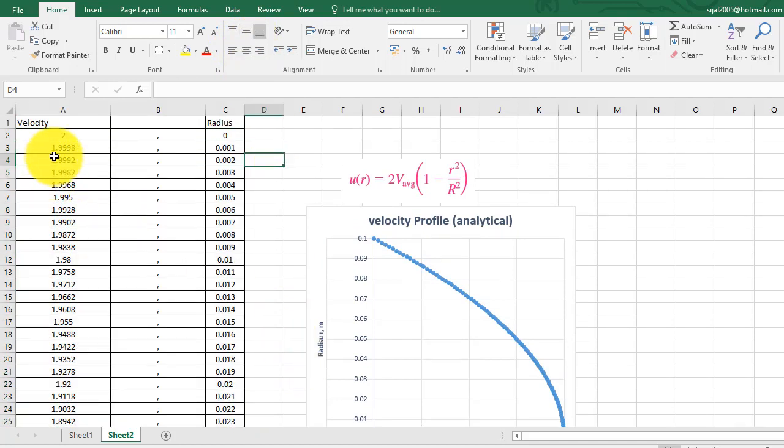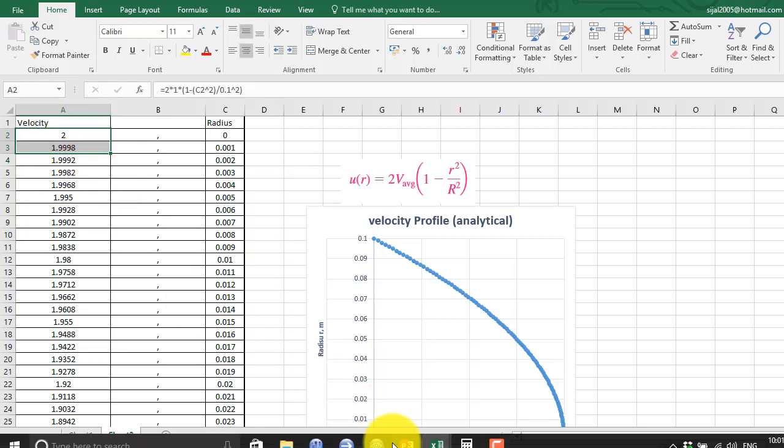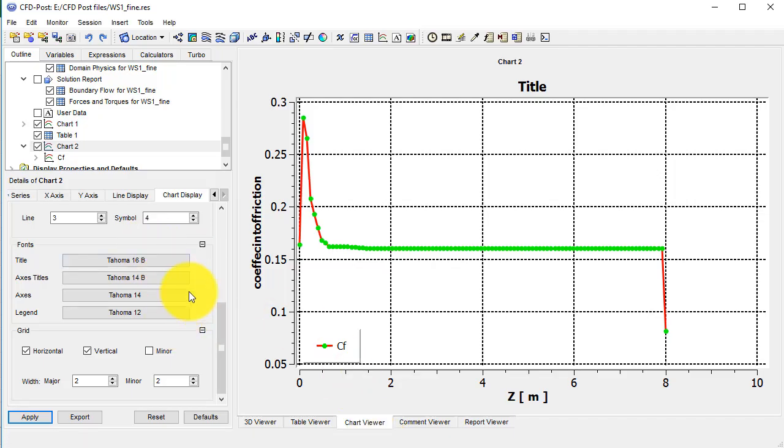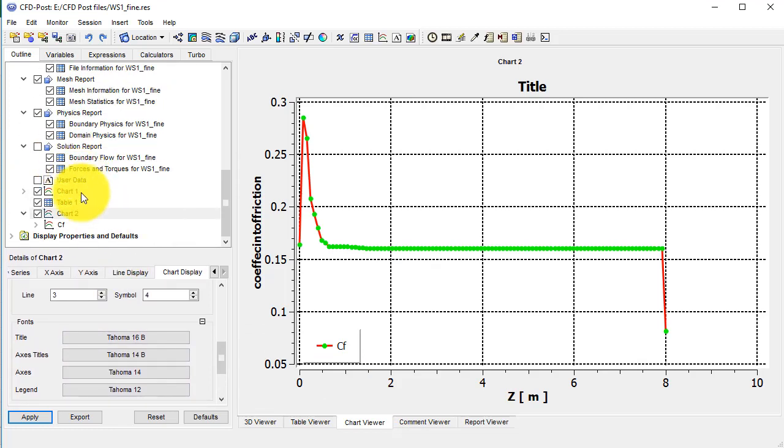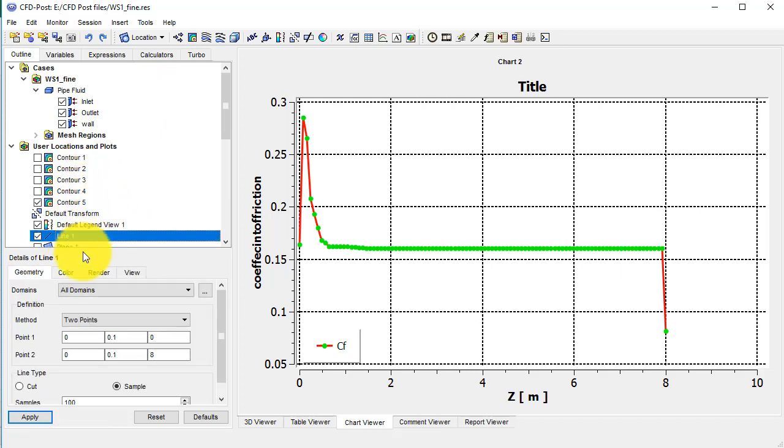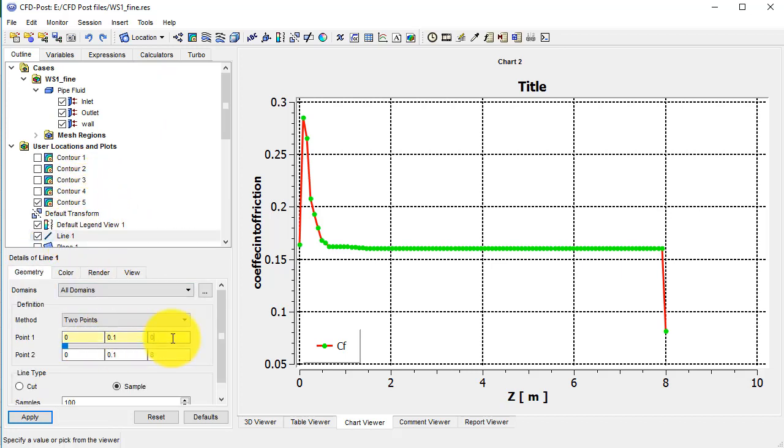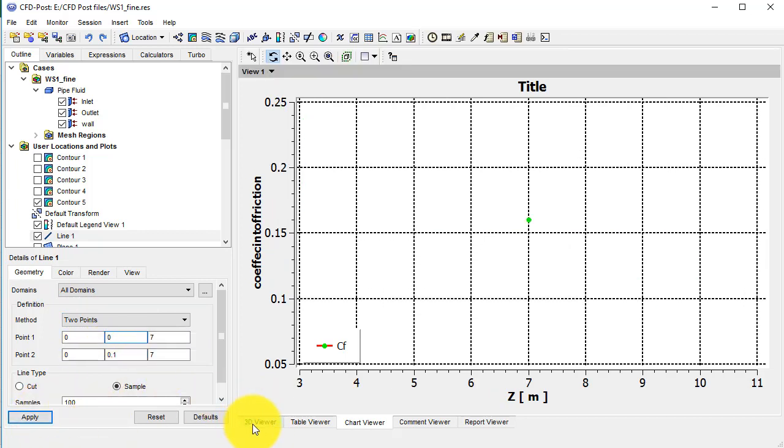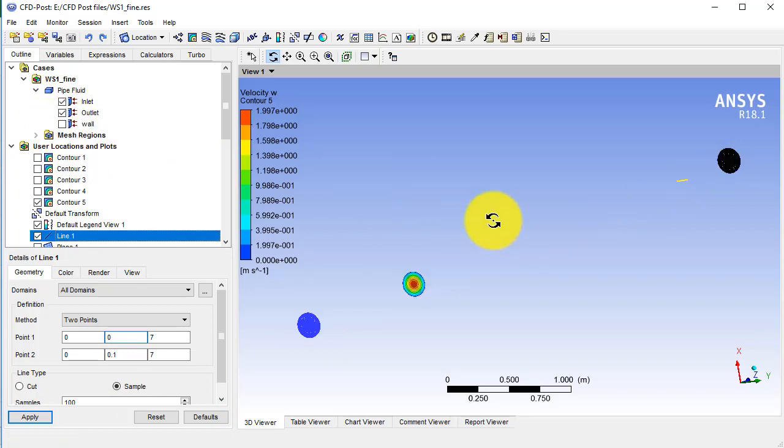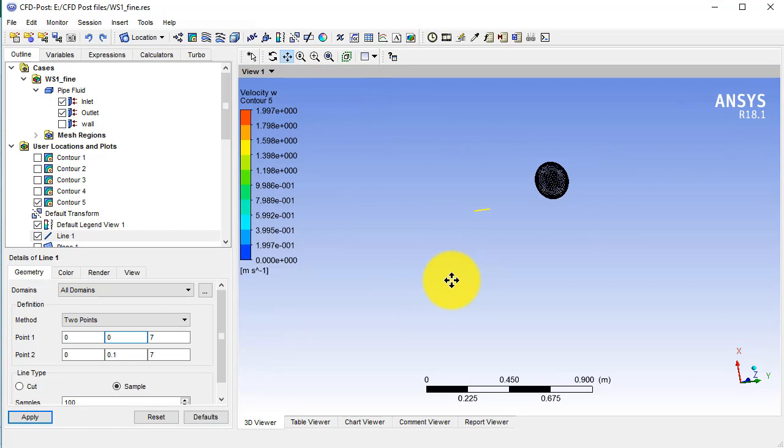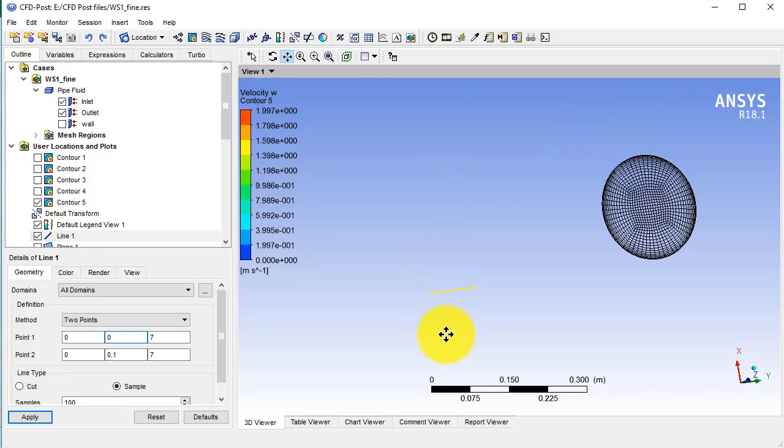Now from here we will copy the file. And before that we will plot the velocity profile. Let me change the location of the line to 0, 0 and 7, and 0.1 and 7. This is the line we have over here at the radial location at z equals 7 meters.